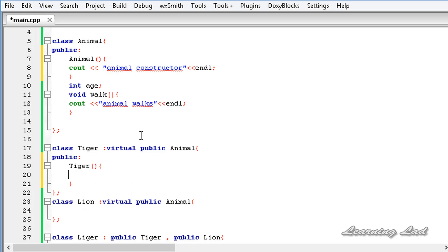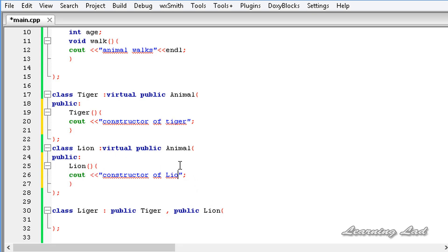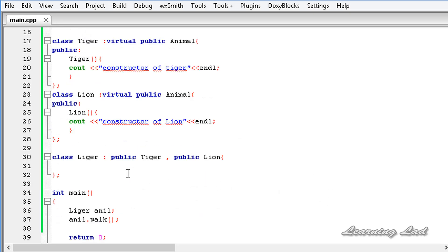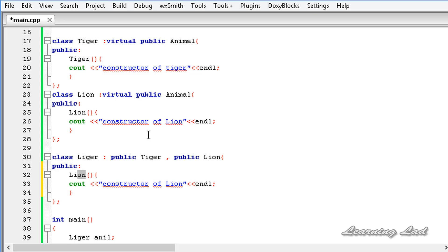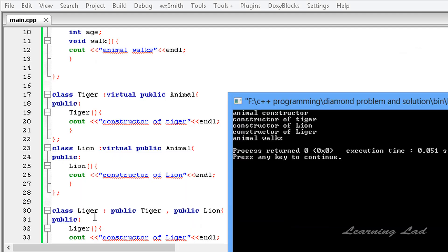In Tiger's constructor we'll print 'constructor of Tiger'. I'll copy that into Lion and change it to print 'constructor of Lion'. Then I'll create a constructor in Liger that prints 'constructor of Liger'. Saving, building, and running the program shows: 'animal constructor', then 'constructor of Tiger', then 'constructor of Lion', then 'constructor of Liger'.